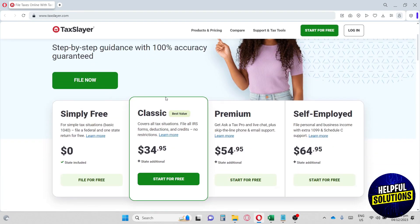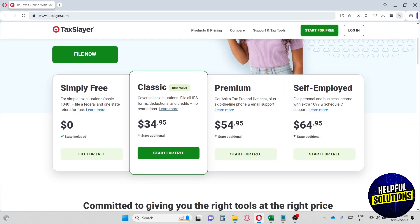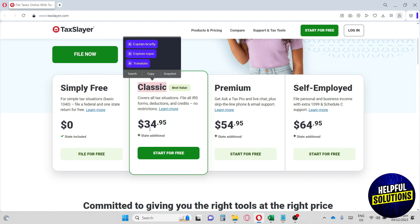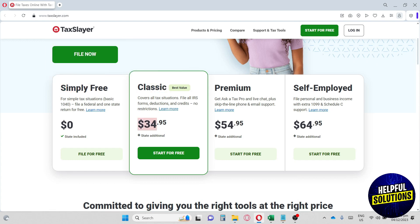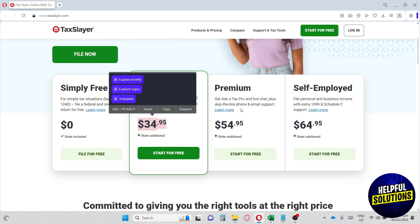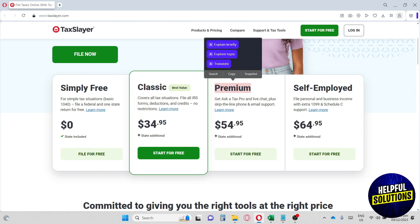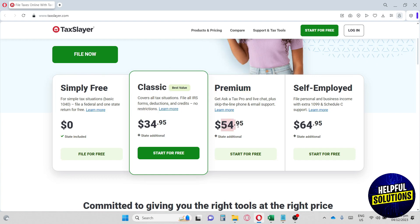Down below you can see right here their plans or subscription. So we have Simply Free, a Classic which is $34, a Premium one which is $54, and lastly the Self-Employed. Each one of them has their own unique offers.